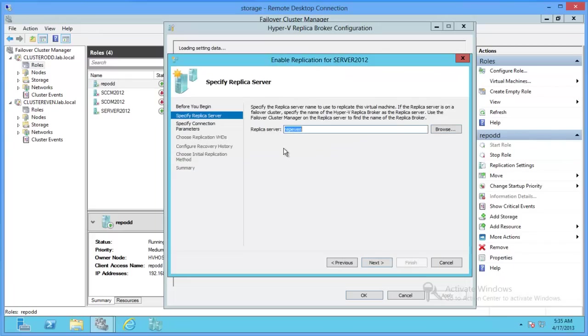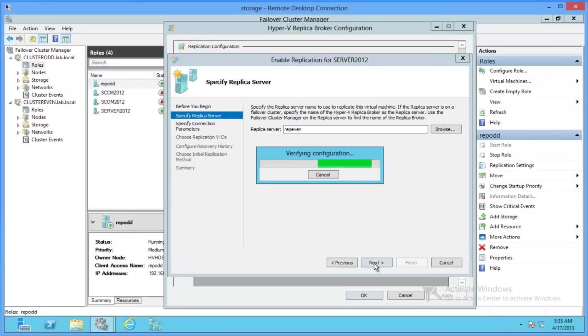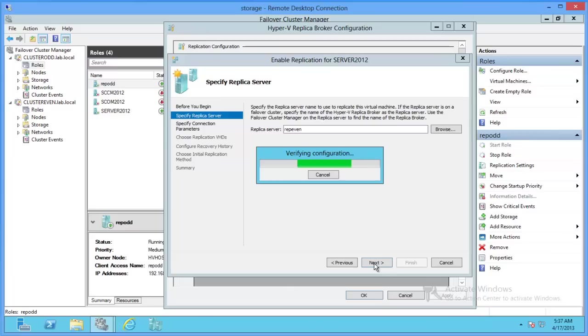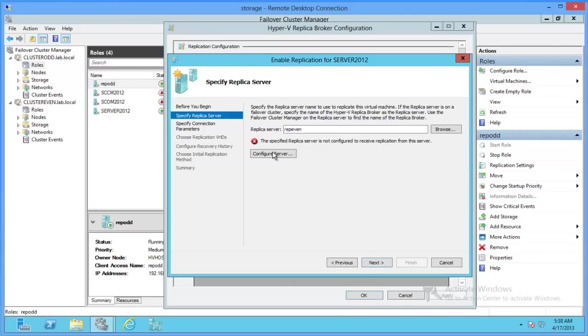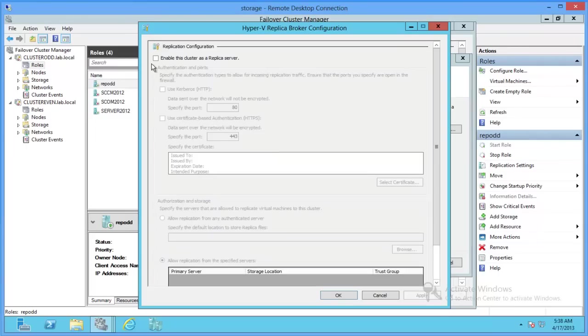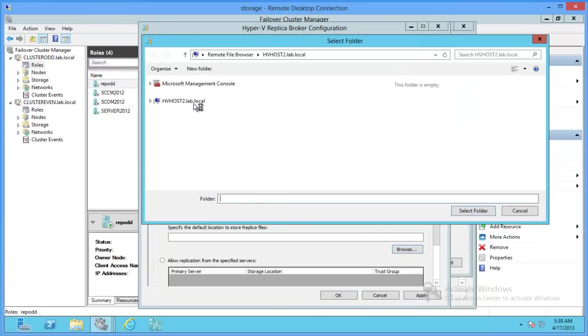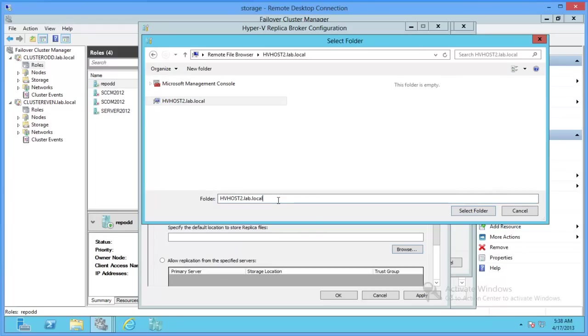So we're going to point to the rep even role, which kind of reminds me of what VMware calls appliances, sort of. Alright, so we'll configure the server. We're going to enable HTTP 80, allow all authenticated, and we'll kind of go through the same process with adding our storage.